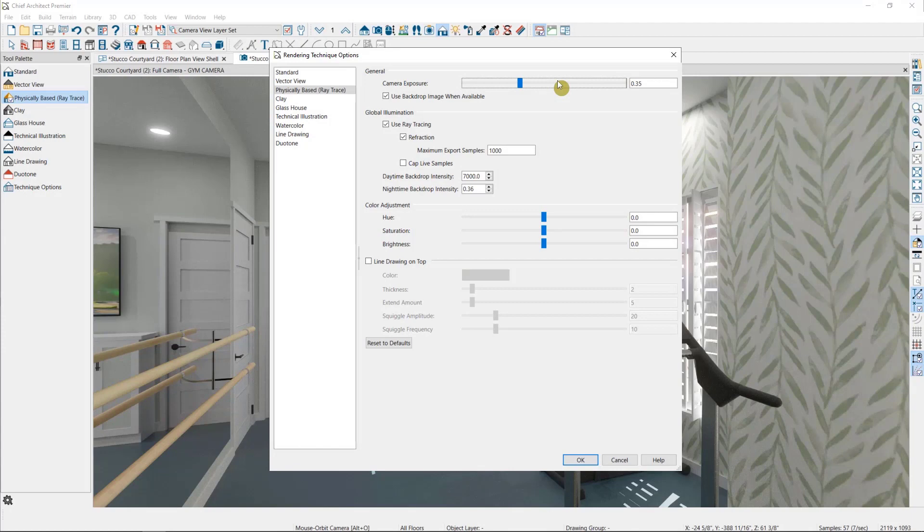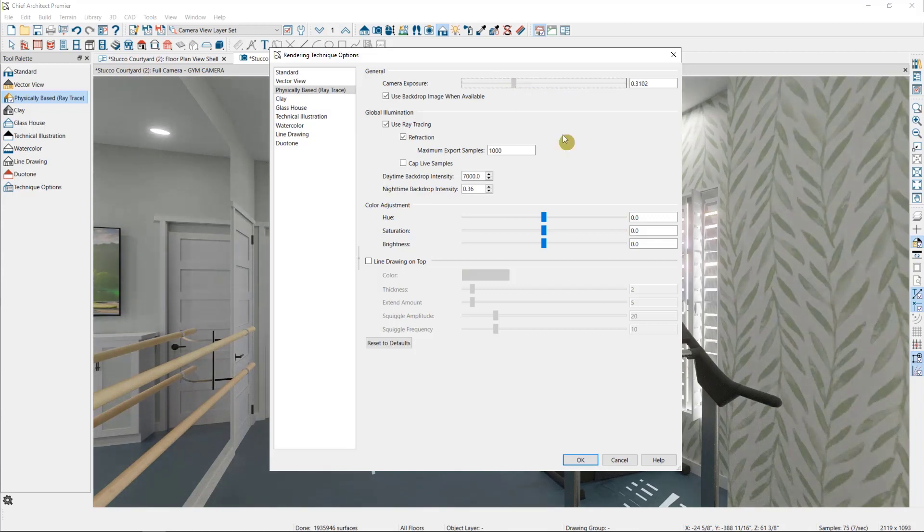But with that having been said, with all of these options, don't be afraid to make a change and see what happens. Feel free to play with these toggles and find the settings that work for you and for the scene.